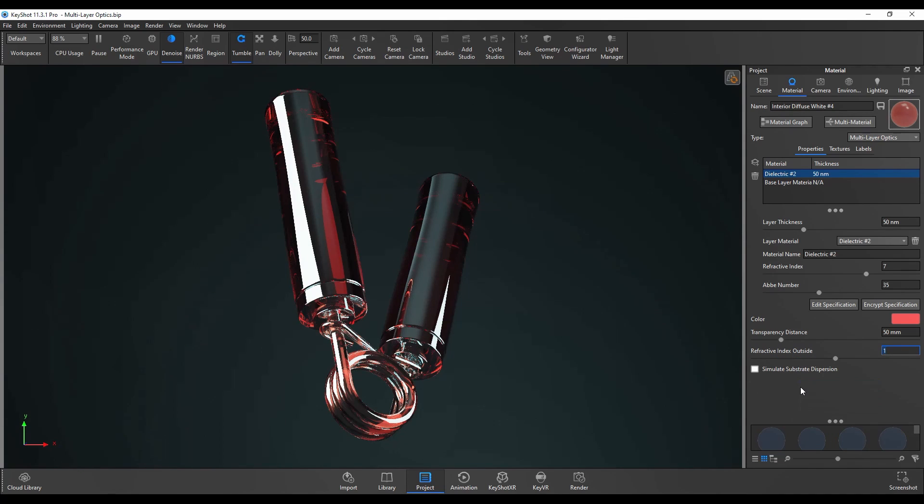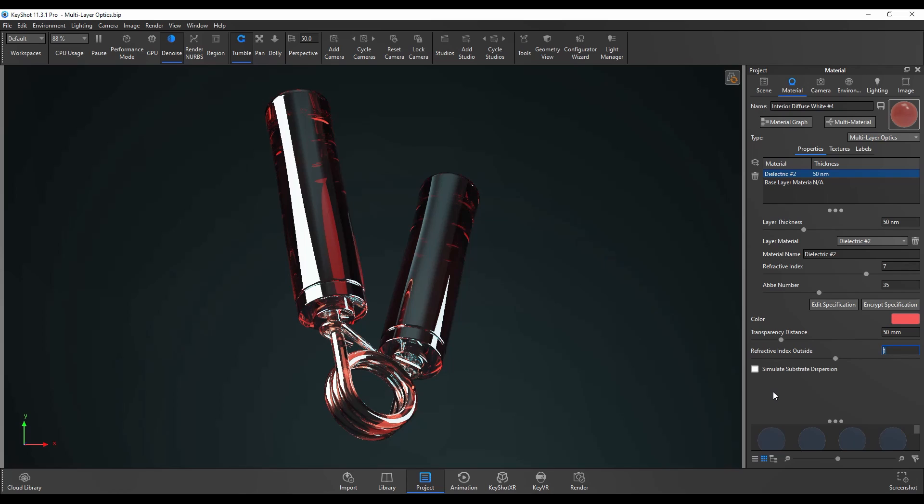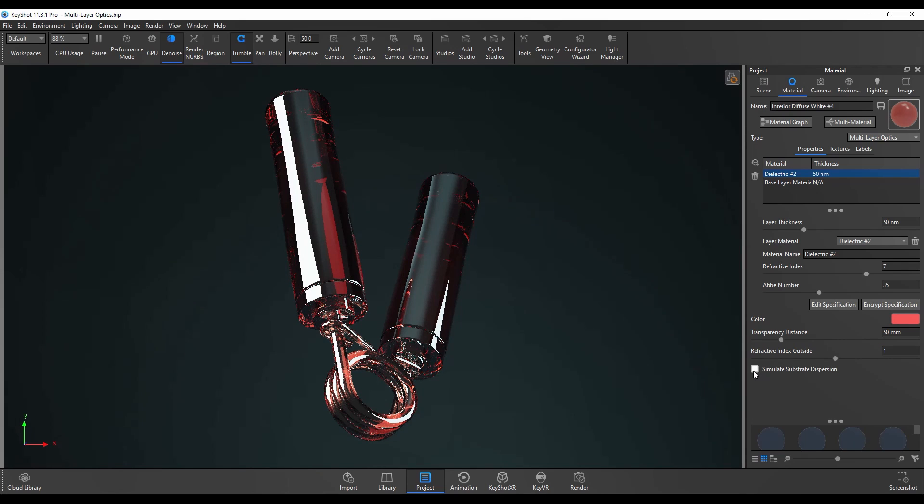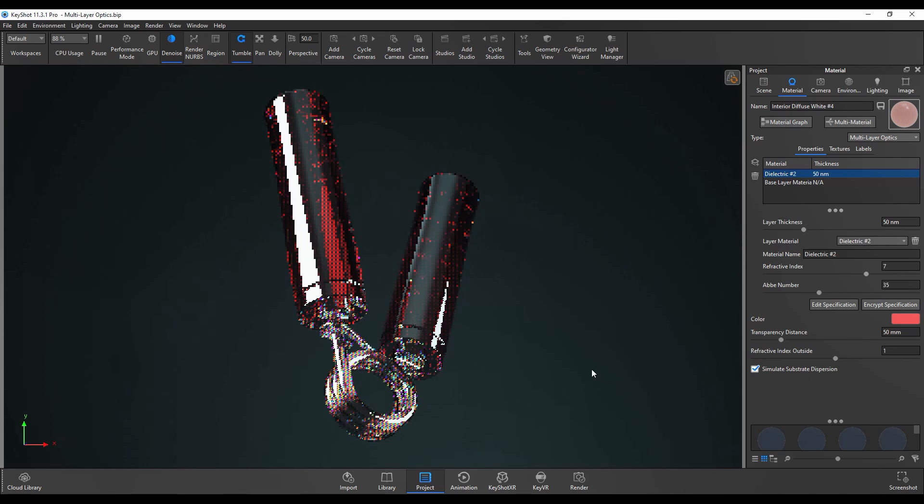And finally the simulate substrate dispersion checkbox. This option if you enable it will simulate caustics in the material assuming that the material is transparent. And if I enable that you can see that caustics has been enabled.